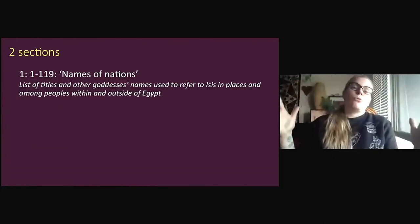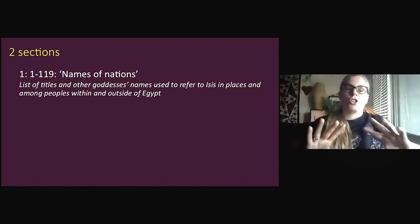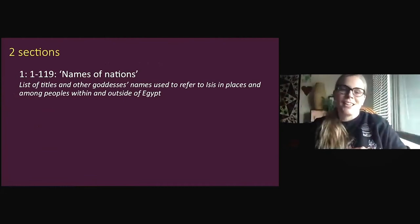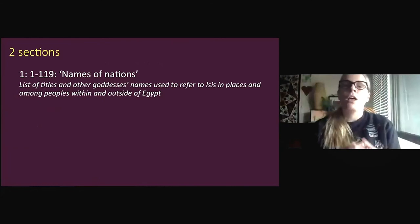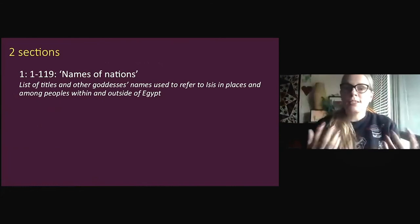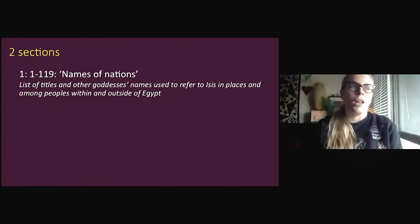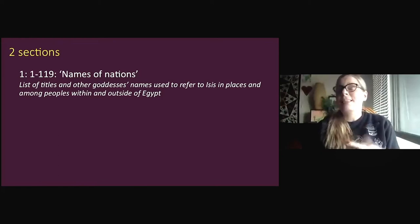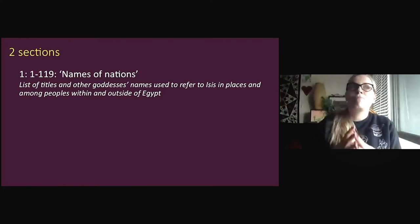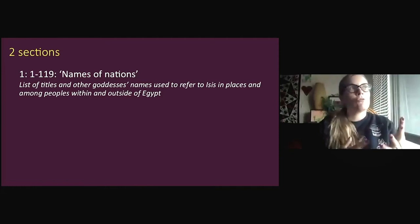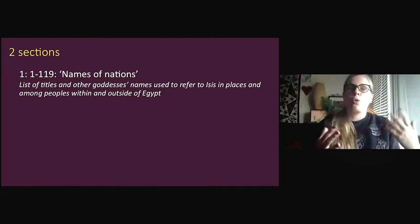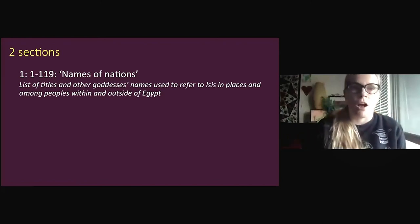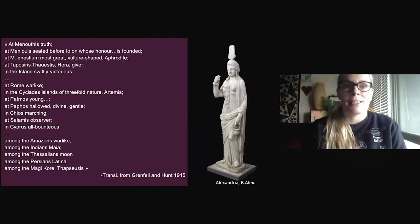The part of the roll that we have includes two different sections. The first, which scholars call the 'names of nations,' is a type of religious text we know from other documents as well. It is basically a list of places where Isis was worshipped. Next to each place — and sometimes it's the name of peoples or geographical features — we have epithets: qualifiers, qualities, or other names associated with the goddess. Let's read some examples.